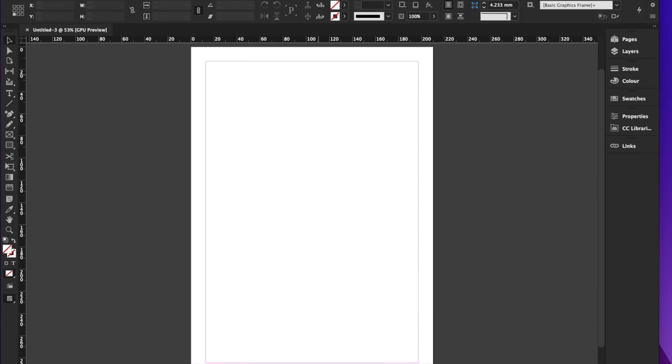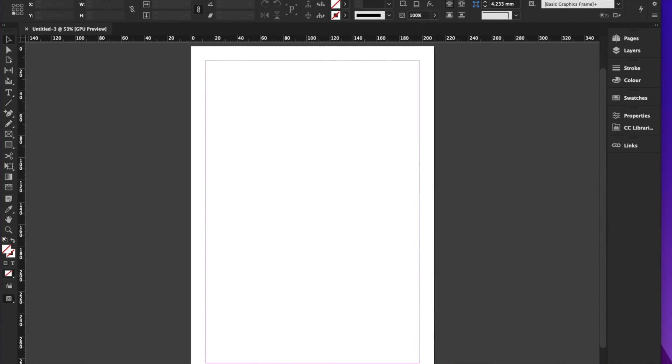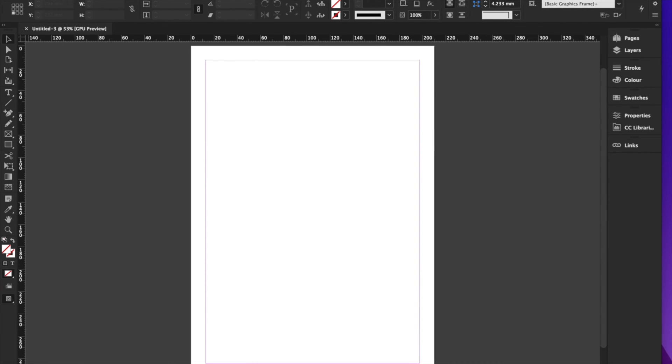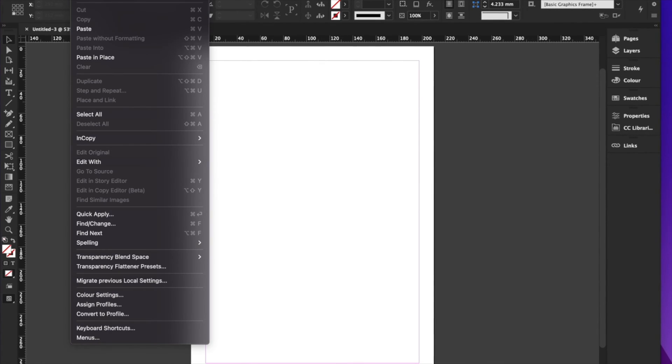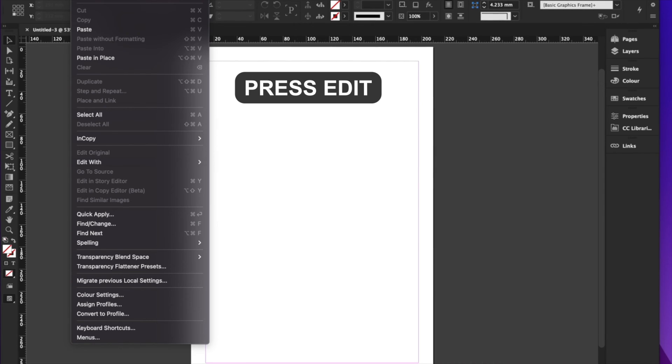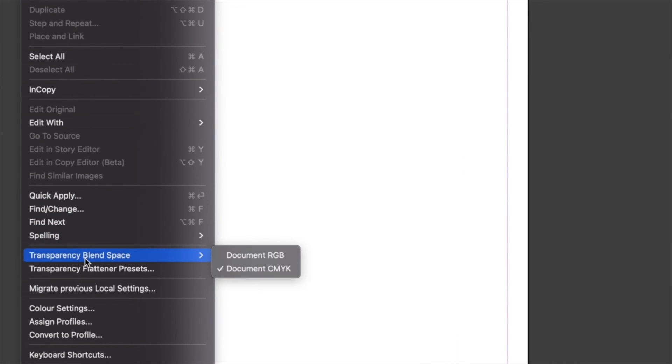So if you want to change it to CMYK or at least the transparency blend mode, to CMYK or RGB, you will go to edit and on edit, you will go down to transparency blend space. And here you can choose which one you want to use for your project.